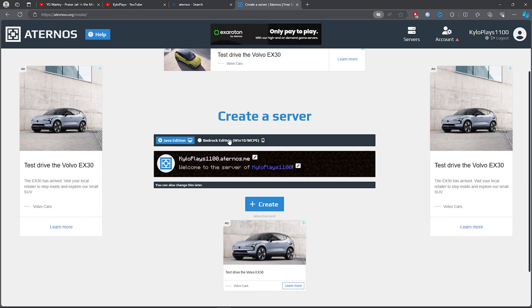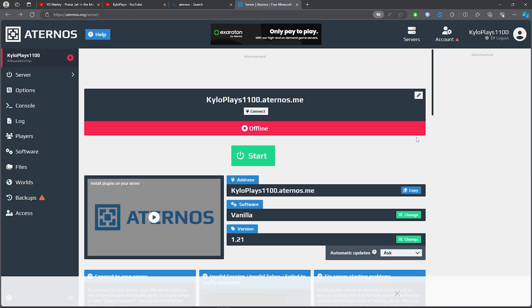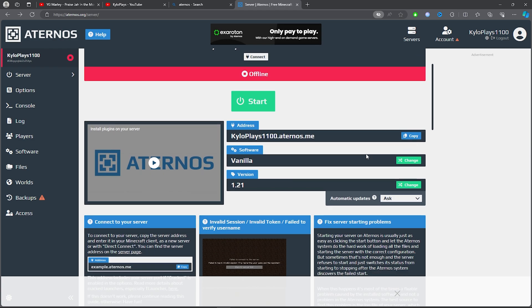Choose the Minecraft version you're using — whether that's Java Edition or Bedrock — then click on Create.